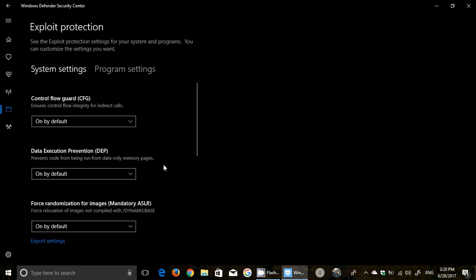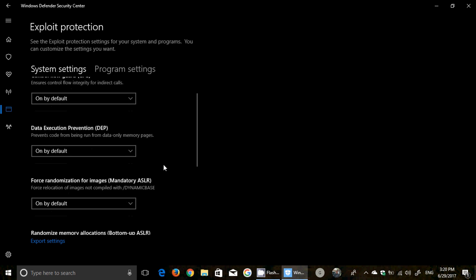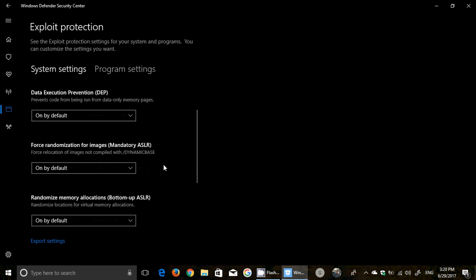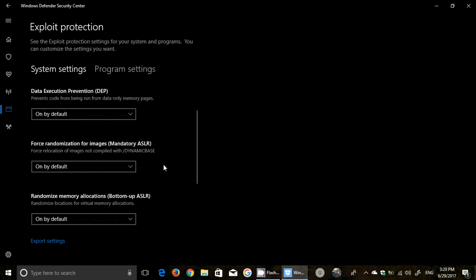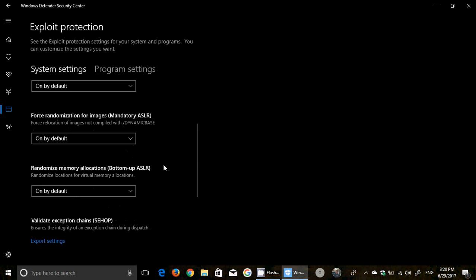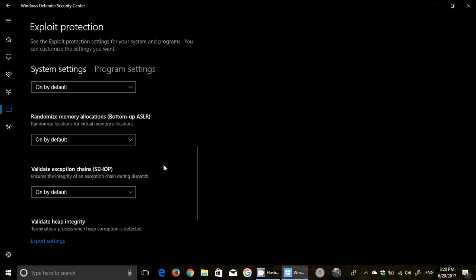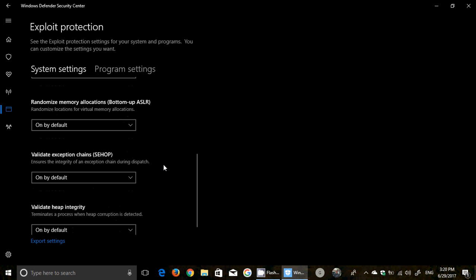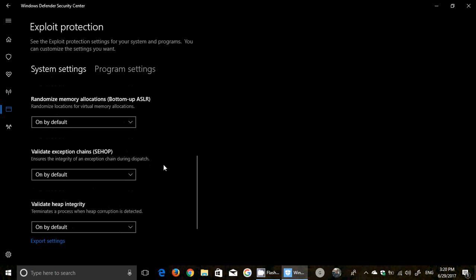They have, what, Force Randomized for images. They have Randomized Memory Allocation. They have Validate Exception Chains, Validate Heap Integrity, and so on. You can export these settings, of course, and you can have more information. All of that is on by default now, but these are some of the settings that they've kind of tweaked in here.